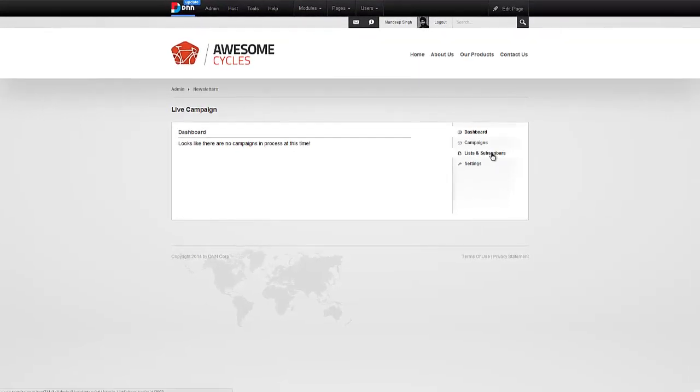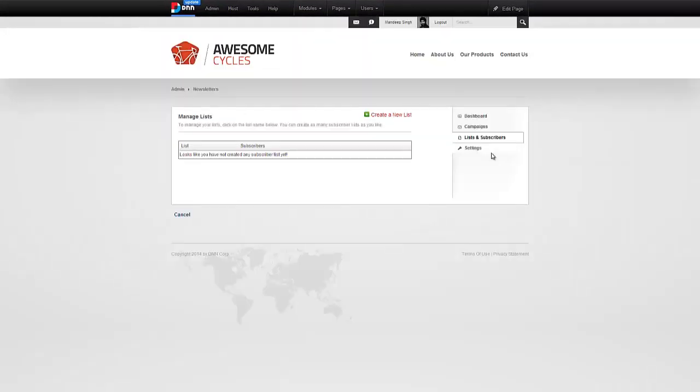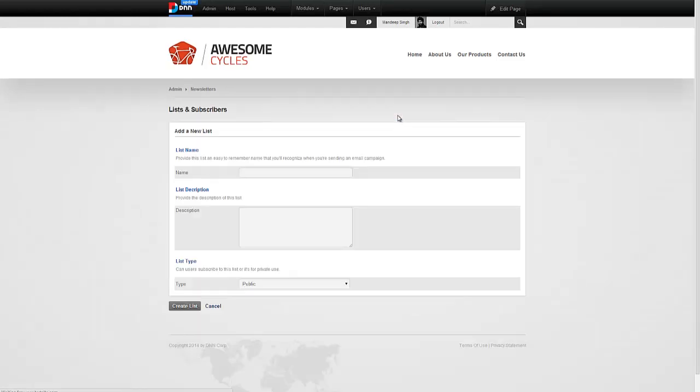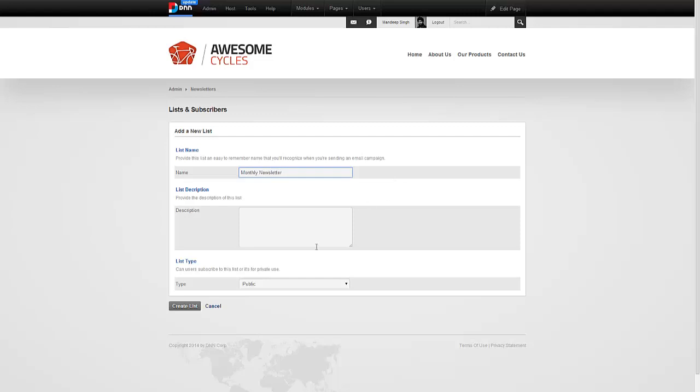We're going to go ahead and click on List and Subscribers. As you can see, there's no subscriber list yet. I'm going to click on Create a New List. In this list, let's say I want a list for a monthly newsletter that we can send out. So anyone who wants to receive a monthly newsletter from us can go ahead and subscribe to this one. The description could be, Stay connected with us through our monthly newsletter.